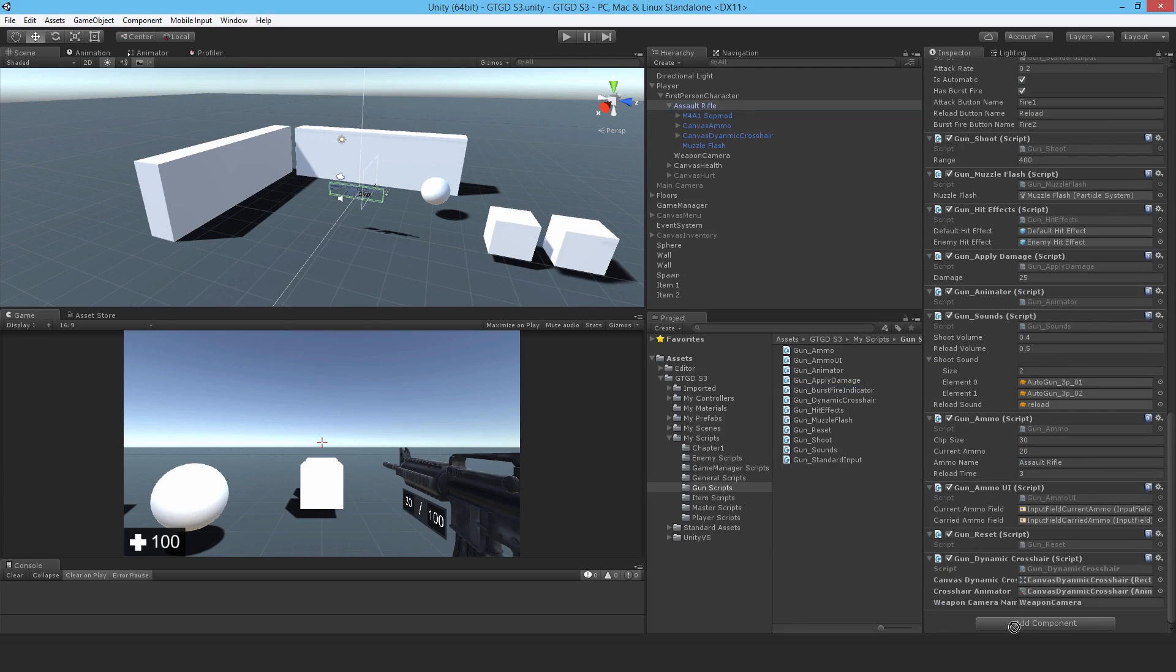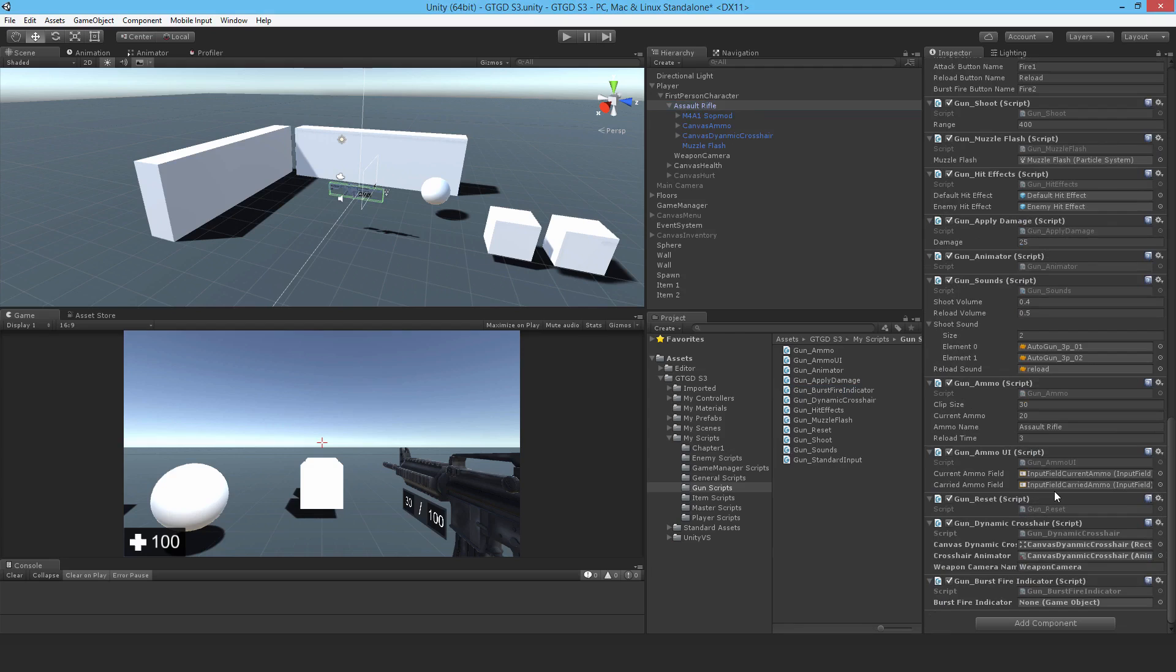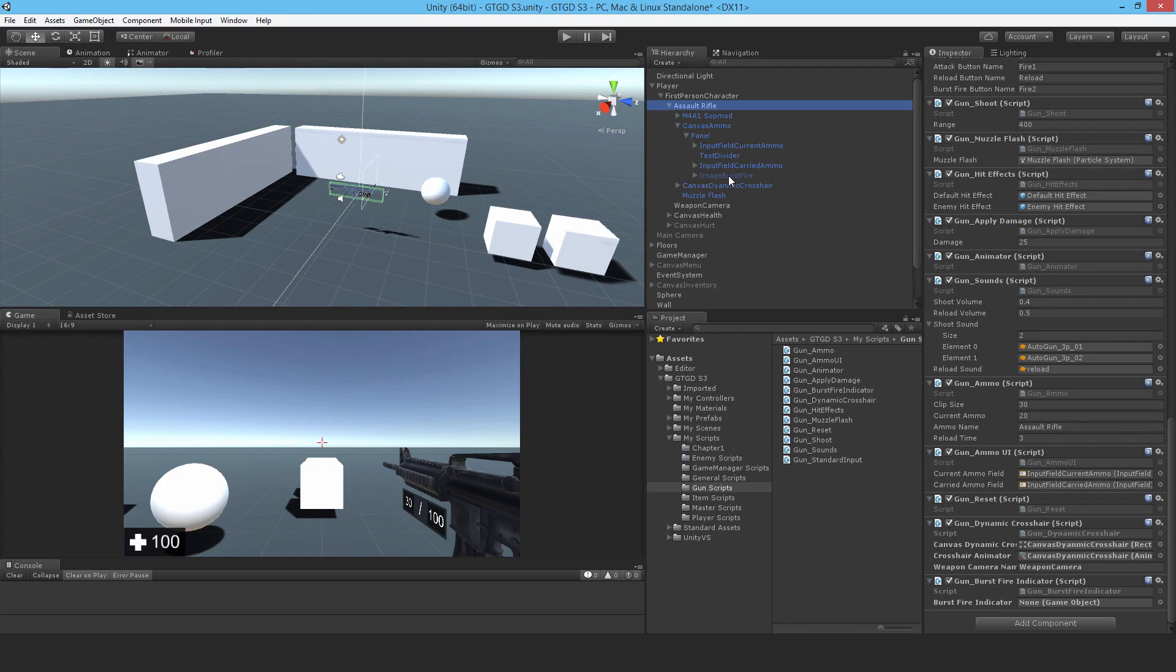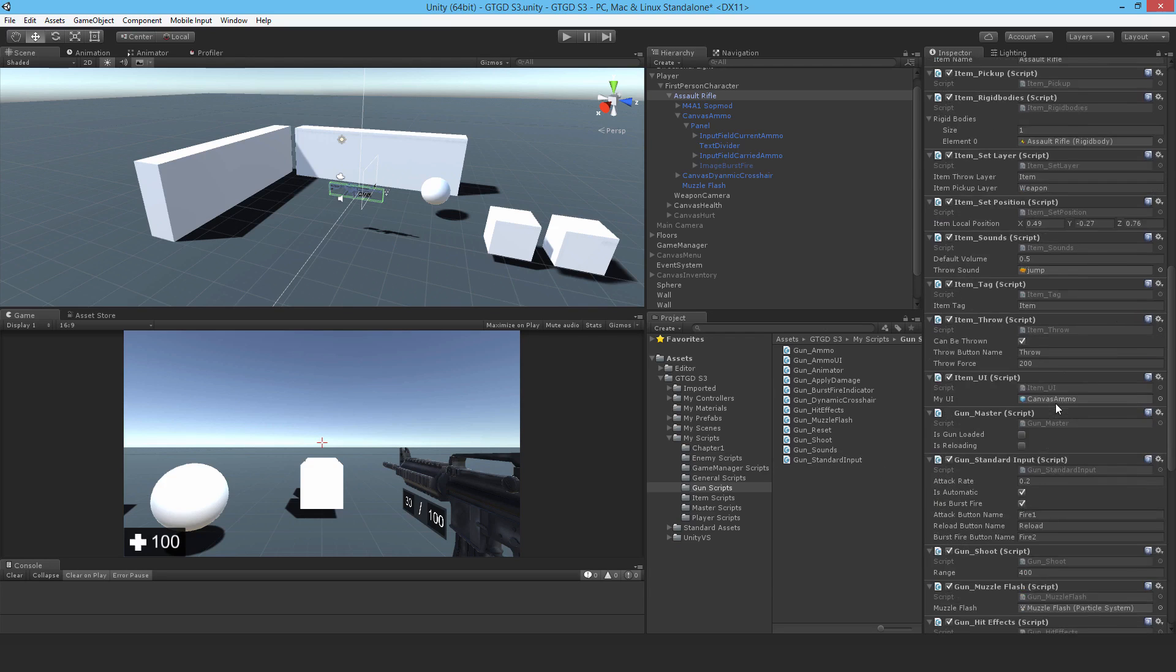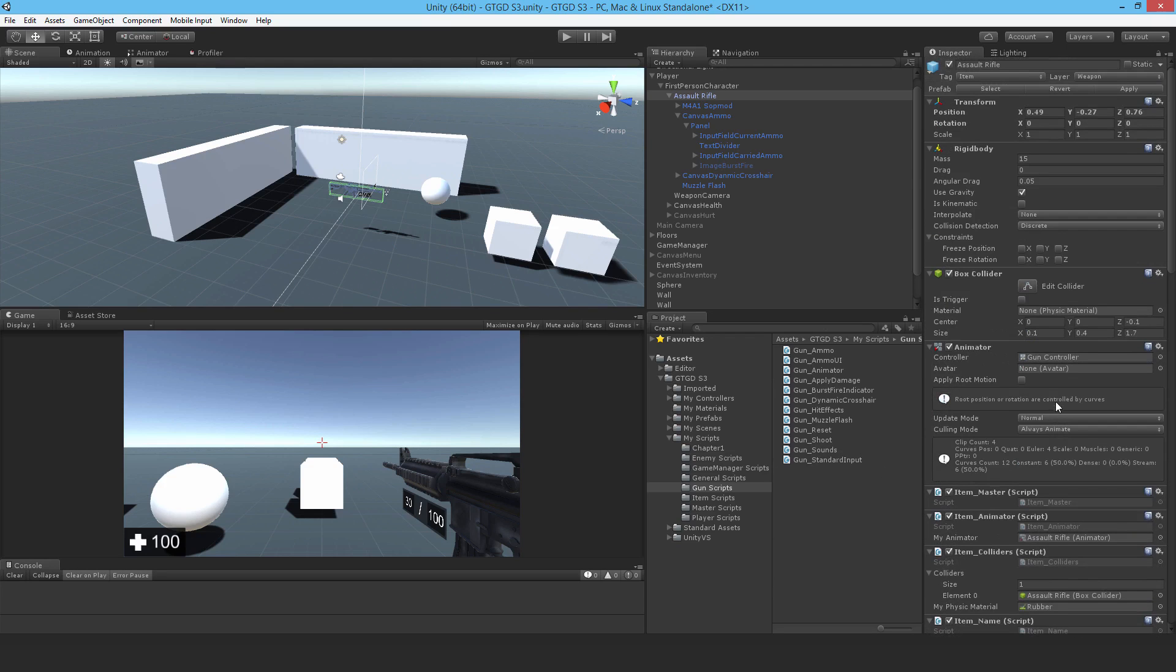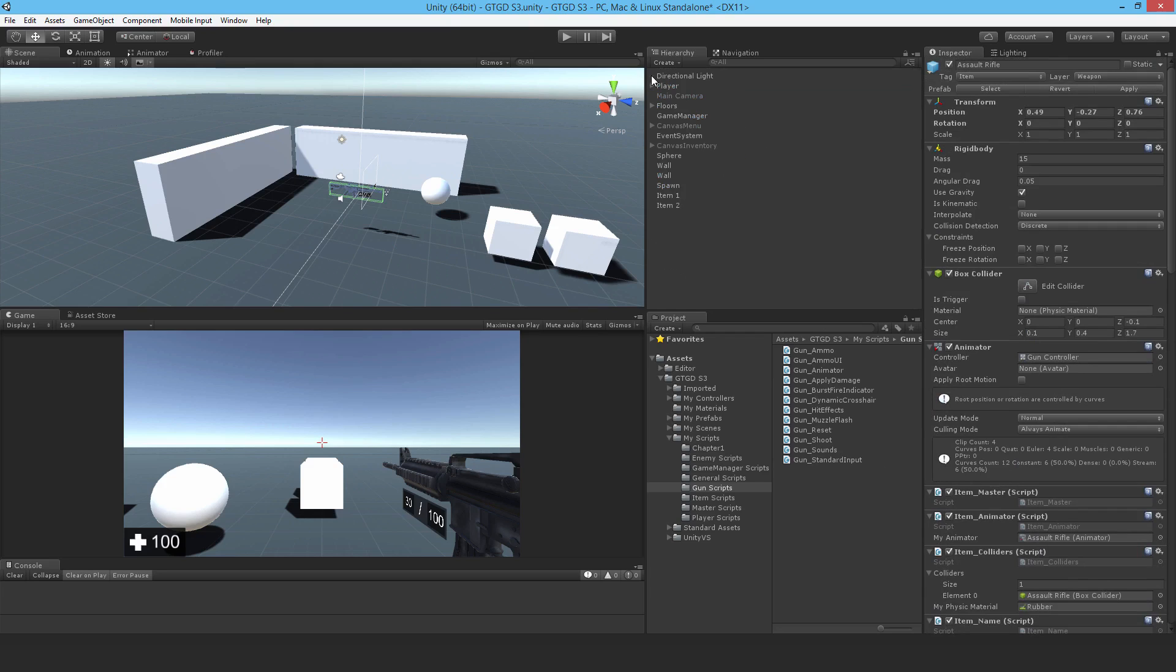And find the burst fire indicator. So it's just right here, image burst fire. It's disabled, that's how it needs to start. Make sure you have that disabled, otherwise your toggling behavior will be opposite to what you expect. And just apply the changes to the prefab.